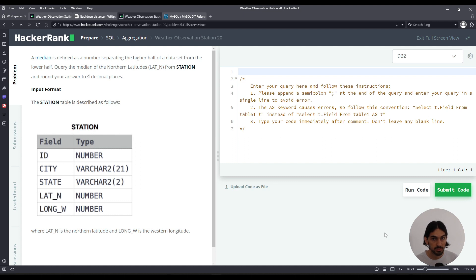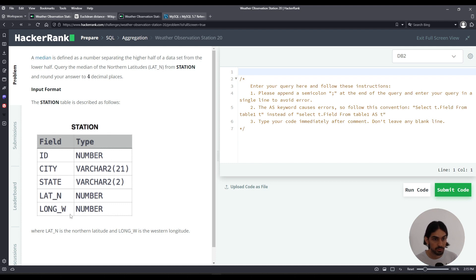We're given this question. It has the table station with five columns: ID, city, state, lat underscore n, and long underscore w. So basically for the purposes of this question, we only care about lat underscore n.